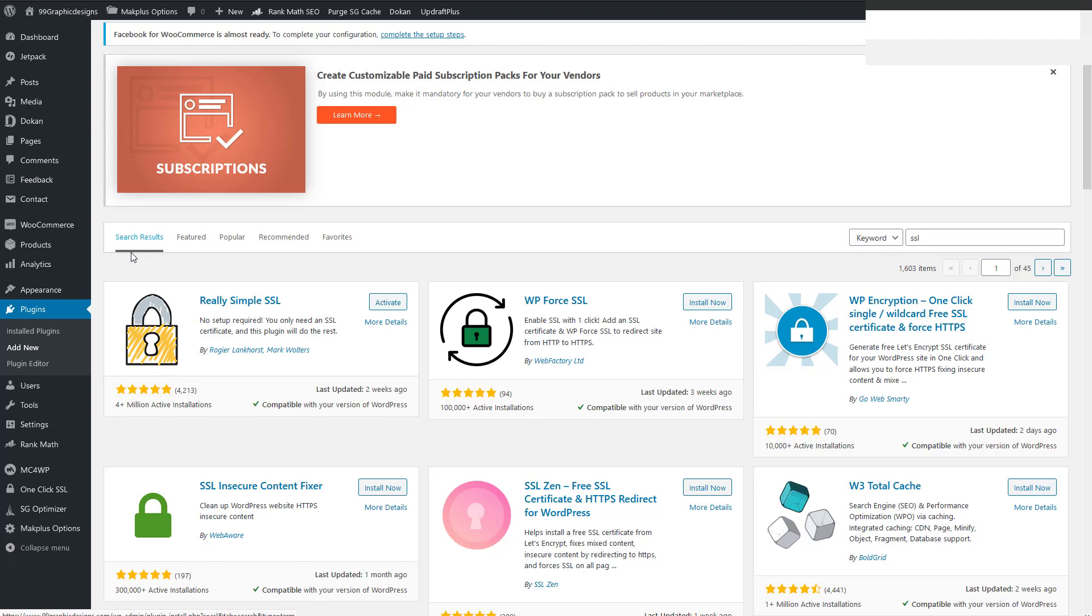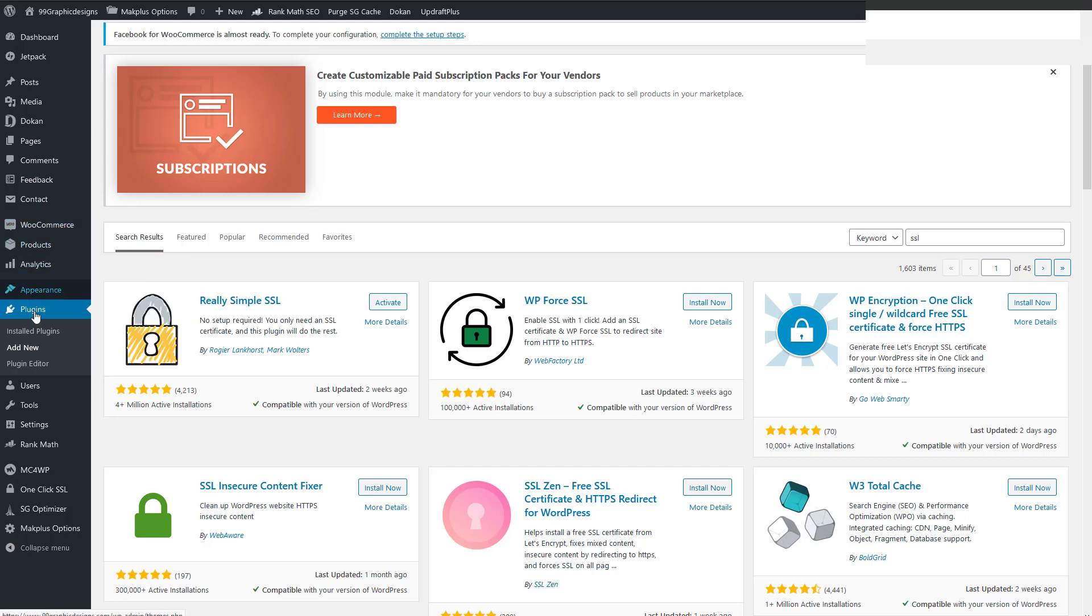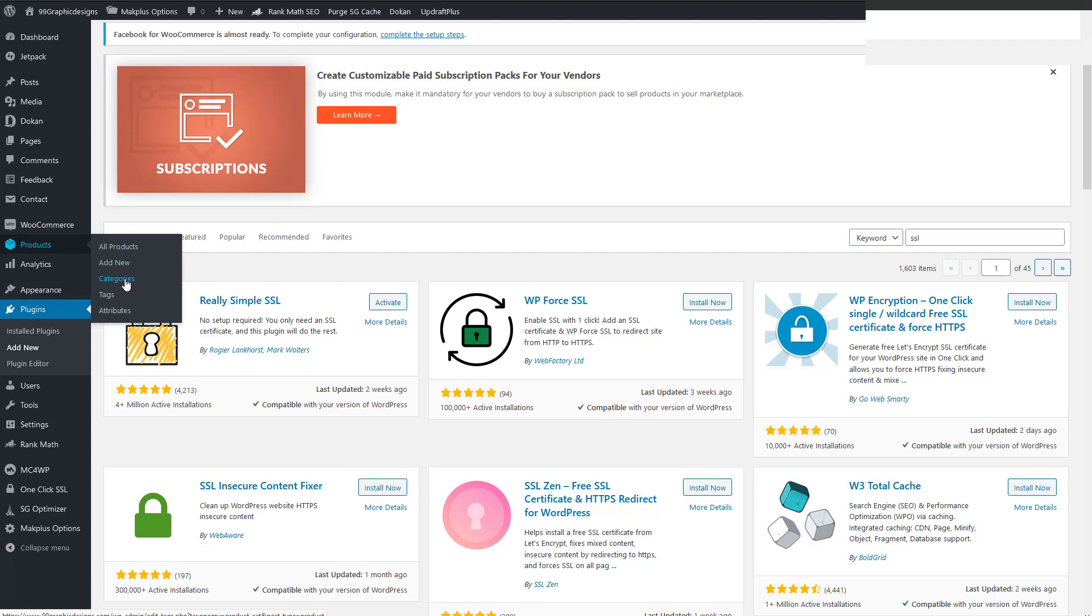So when you go to the products category page in WooCommerce, what's going to happen is you're not going to have right here, the products category page, the SSL won't work there because of the bug.